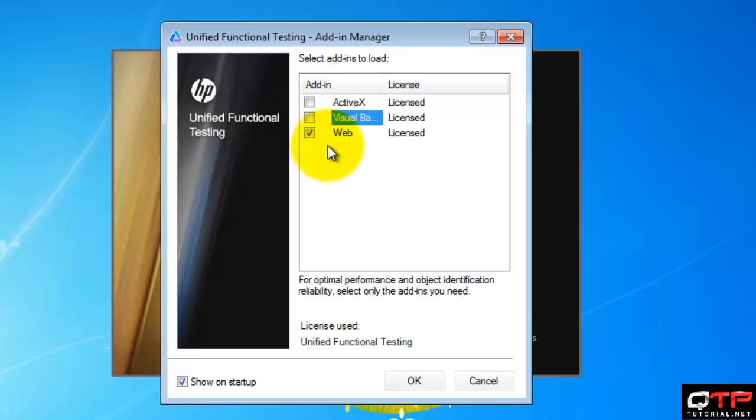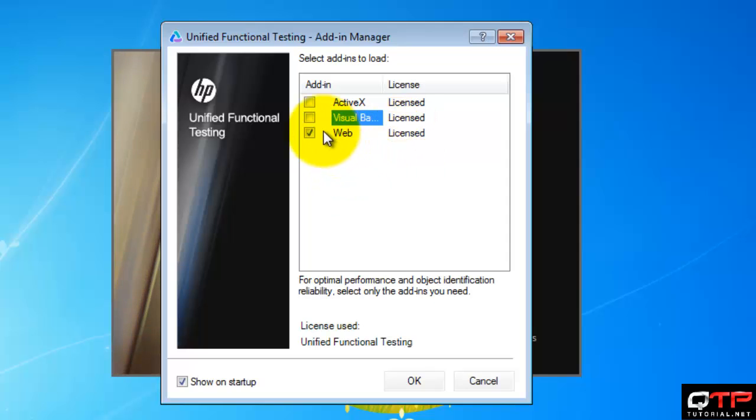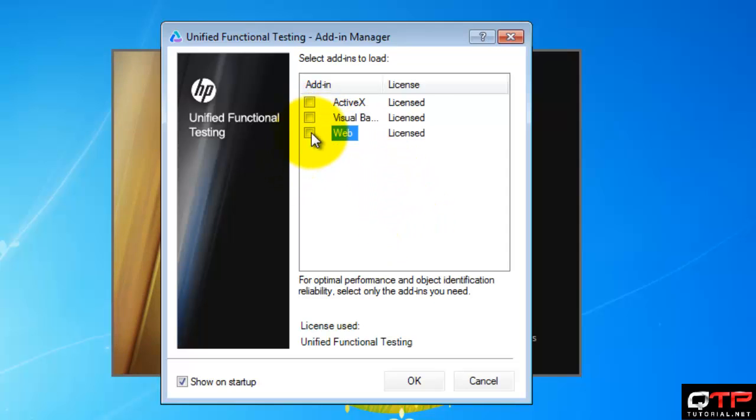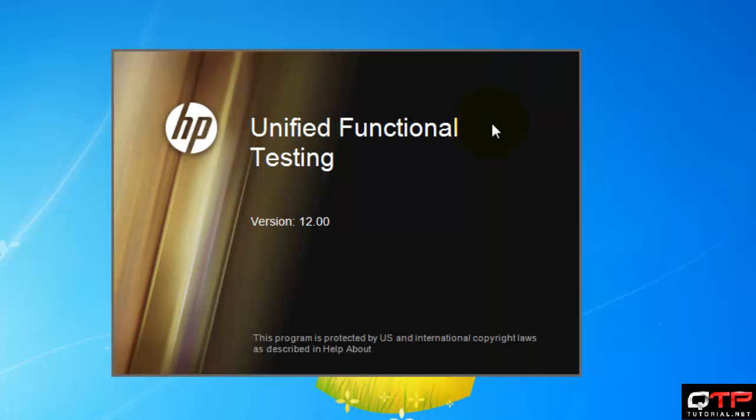I only need the web add-in because I'm just showing you the web stuff, but you may need other add-ins. So you go in, check stuff off, make sure you have everything that you need, and then that will recognize objects. Now if I uncheck the web add-in and I click OK, now I have no add-ins loaded.